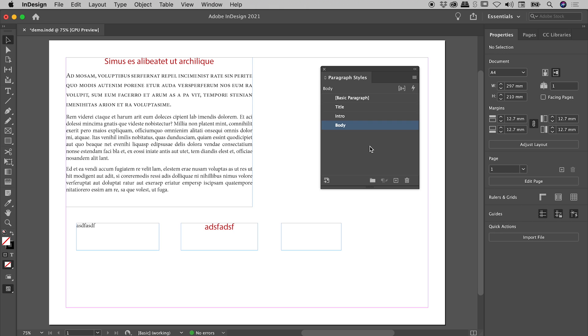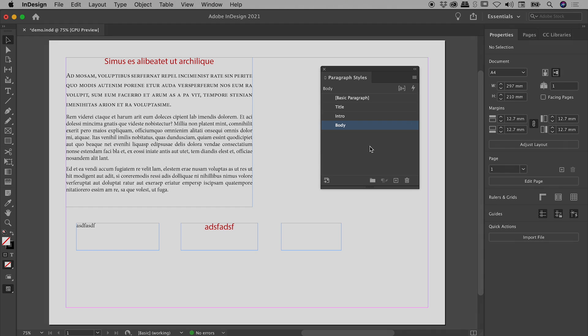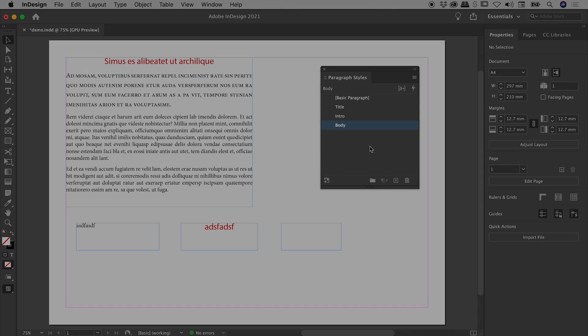So that's it there. I hope you learned a few cool things about default Paragraph Styles here inside of InDesign. Catch you later.